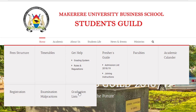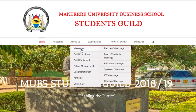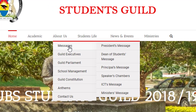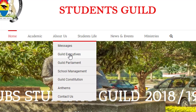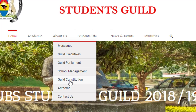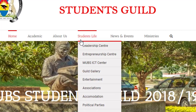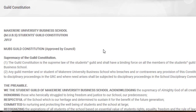We also have graduation lists for students who are graduating. Under 'About Us' we have messages from the president, the dean of students, and guild executives. Guild parliament members and GRSCs will have their profiles, contact details, and phone numbers available here. Under school management you can find information about the bus principal, and we also have the guild constitution portal.